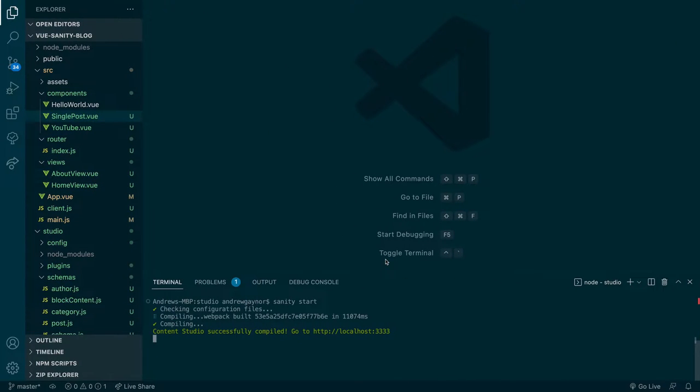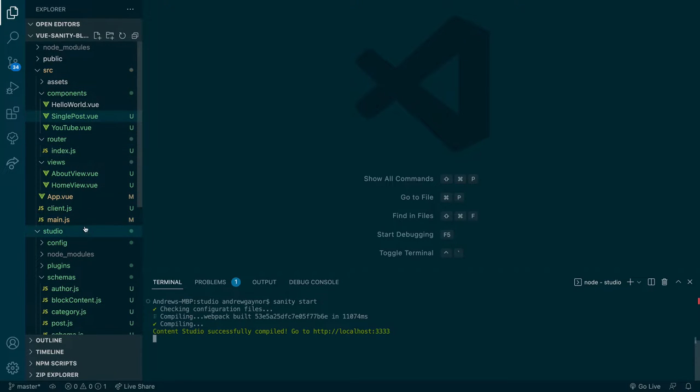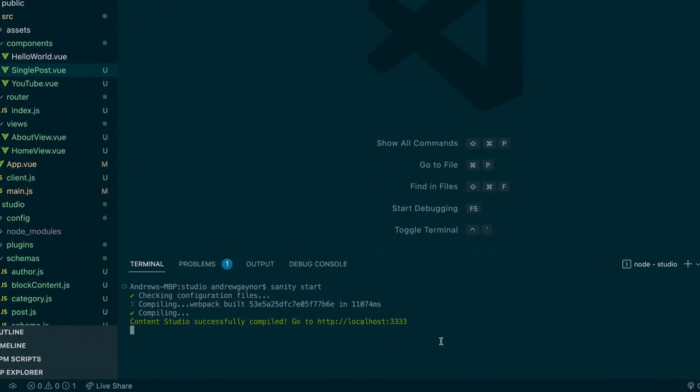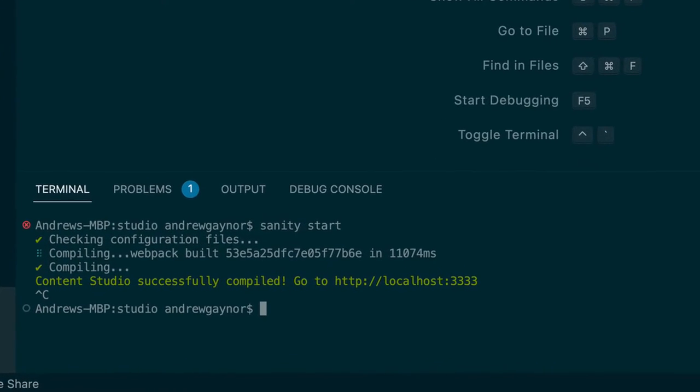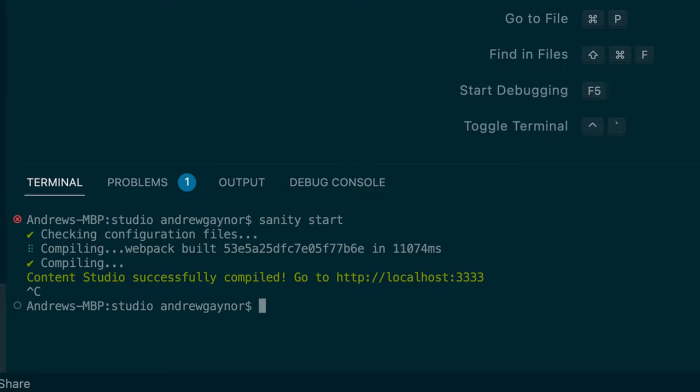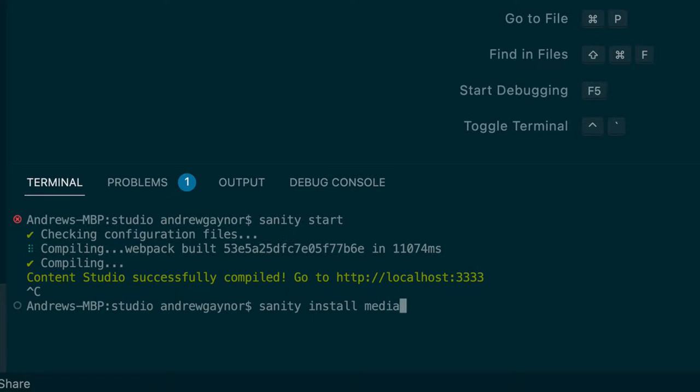And so here, we're in our view project. We change directory into our studio, which is our Sanity project. I'm going to shut down that development server, and so we can add that media plugin with sanity install media.